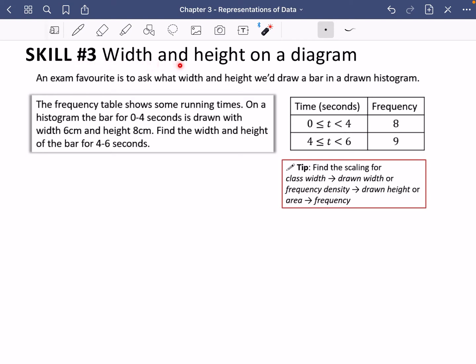The next skill is how to find the width and height of a bar on a histogram diagram even if the histogram hasn't been given to you. This is one of their absolute favorites — they ask you what width and height you would draw a bar with in a drawn histogram, even if it isn't shown, and want you to figure out what the other bars should be.